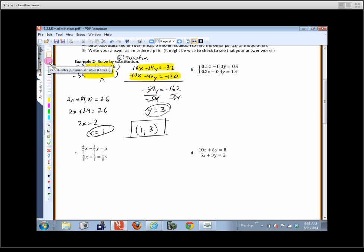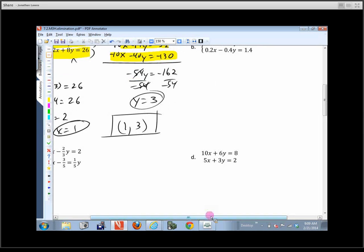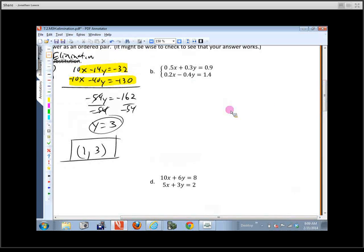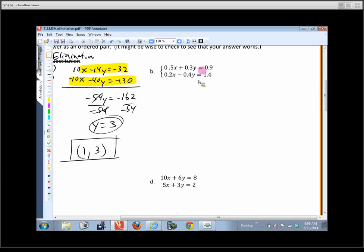The next example has decimals — what can we do? We could work with them as-is or convert to fractions, but most people wouldn't like that. The easiest approach is to move the decimal over by multiplying. Multiplying the first equation by 10 gives 5x plus 3y equals 9. Multiplying the second equation by 10 gives 2x minus 4y equals 14, and then solve from there.